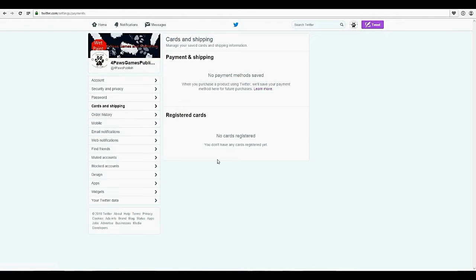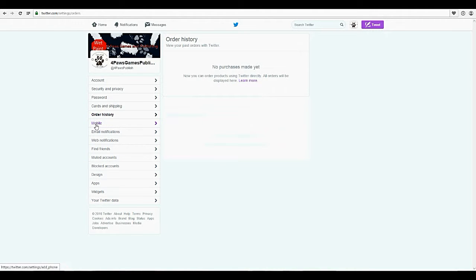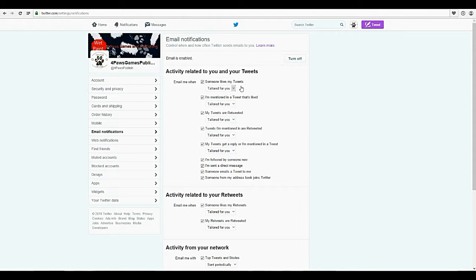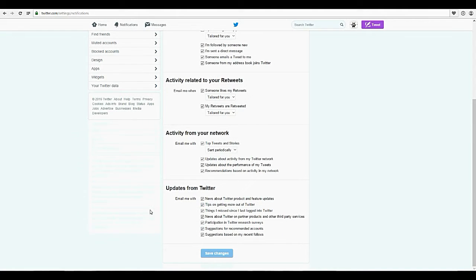Cards and shipping — we're going to leave all of that for now. Same for order history. Your mobile: if you want to use your phone with it, you can put your phone in there and continue. Email notifications: go through that — you might not want to be getting notifications for everything. If you don't want to receive any at all, turn it off, but I wouldn't recommend that simply because people are going to be contacting you or replying and it's going to go into your email. Just go through it bit by bit, decide what you want, what's important, what's not, and then just save your changes there.